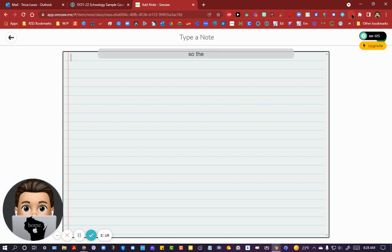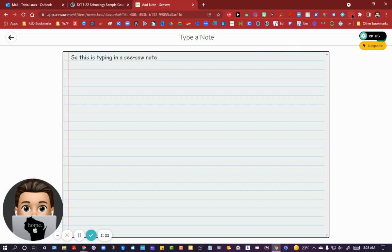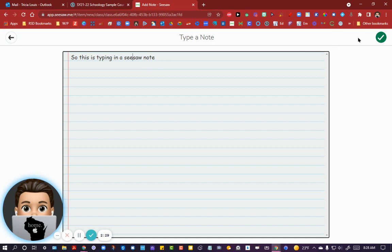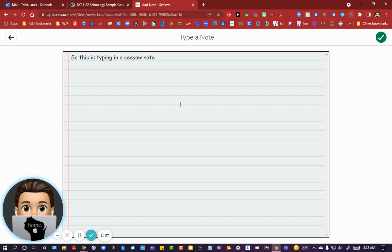So this is typing in a Seesaw note. Not absolutely perfect, but it sure gets the job done. I highly recommend Voice in Voice Typing extension for your Chrome on desktop or on your Chromebook. Give it a look.